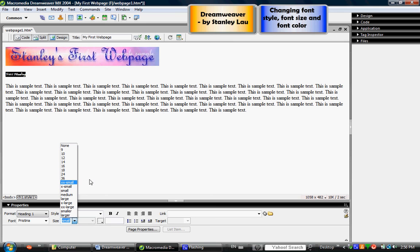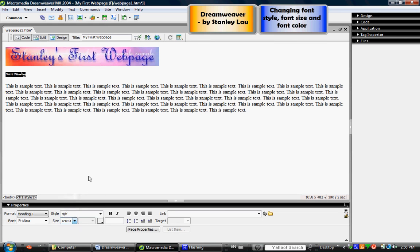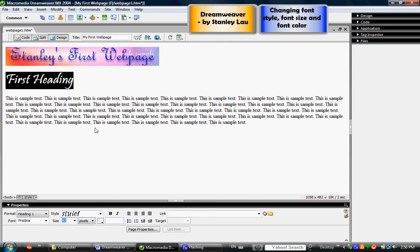In case there is a value that is not listed here, for example let's say I wanted to make it 42 size font, I can highlight, double click and type in 42, press enter, and that also will increase or decrease the font size depending on what you typed in here.